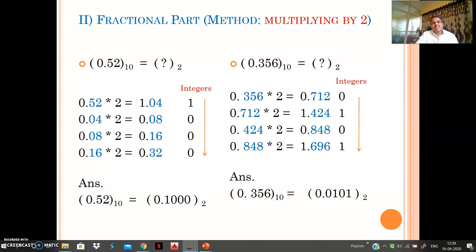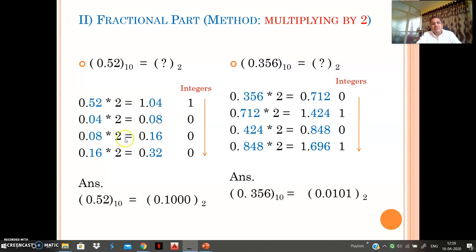For converting a decimal fraction to binary, the method used is multiplying by two. For example, take 0.52: multiply by 2 to get 1.04 — the integer part 1 is taken aside. Multiply the remaining fraction 0.04 by 2 to get 0.08 — integer 0. Multiply 0.08 by 2 to get 0.16 — integer 0. Multiply 0.16 by 2 to get 0.32 — integer 0. Arrange all integers in top-to-bottom order and add the fractional point to get the binary equivalent: 0.1000.